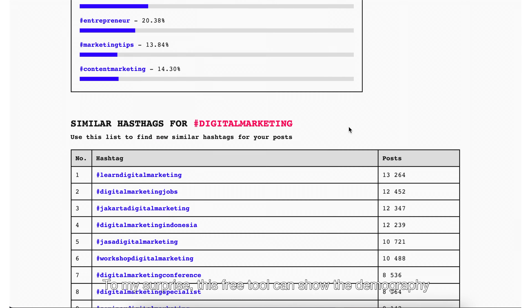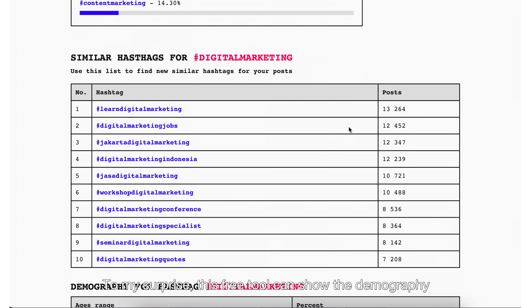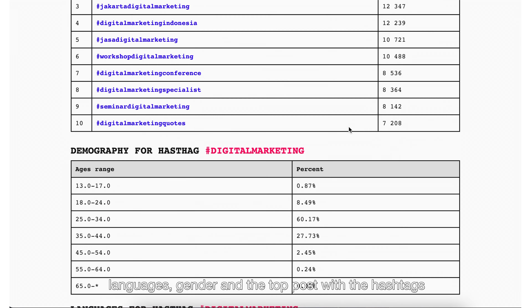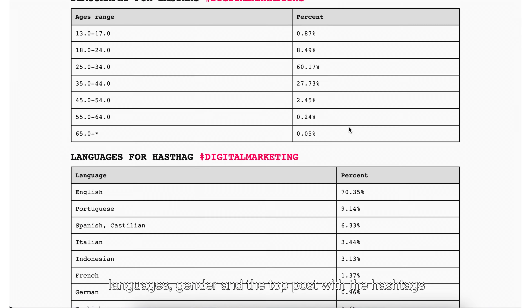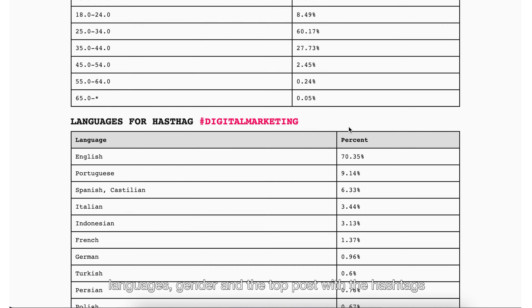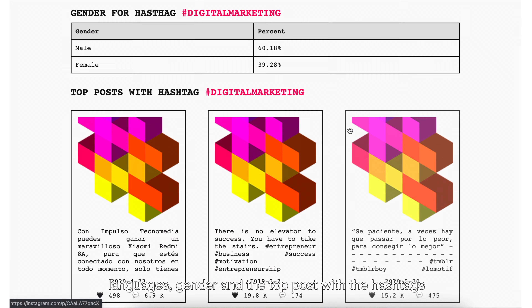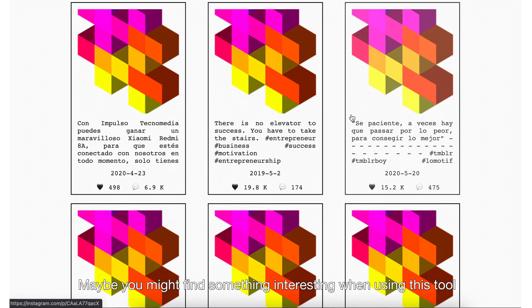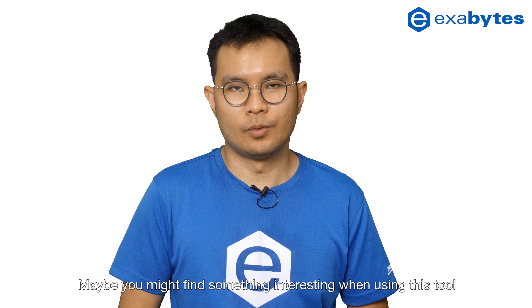To my surprise, this tool can show demographics, languages, gender, and the top posts with the hashtags. You might find something interesting when using these tools.